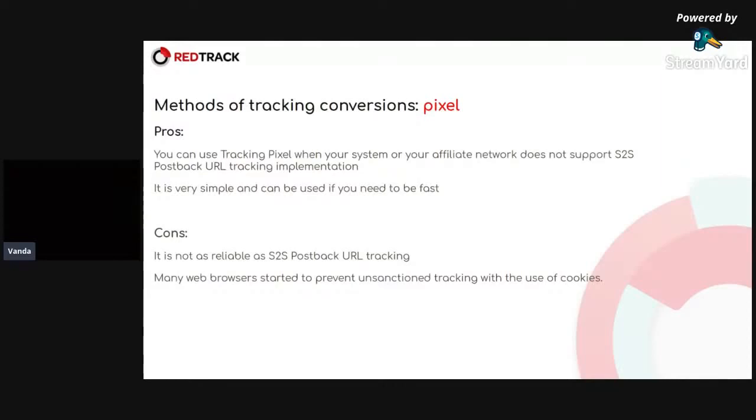And second one, it's very simple and can be used if you need to be fast. What are the cons then?